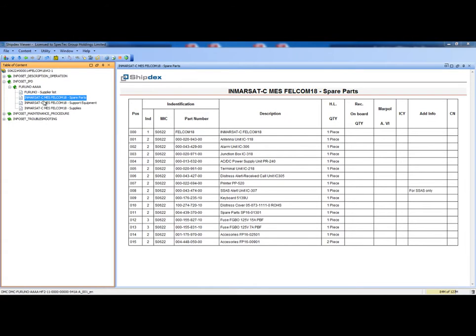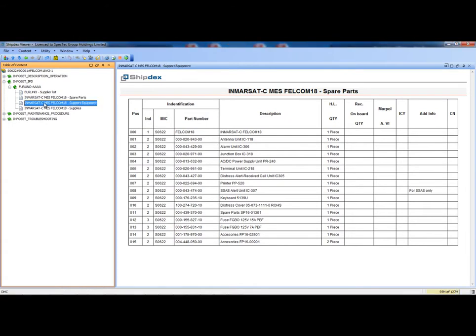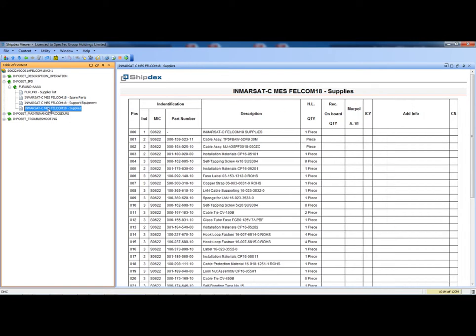If we open the support equipment catalogue or the supply catalogue, the structure and the look is always the same.